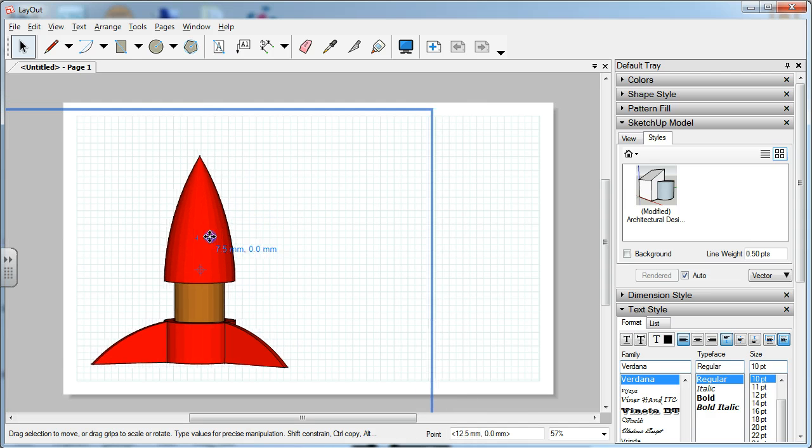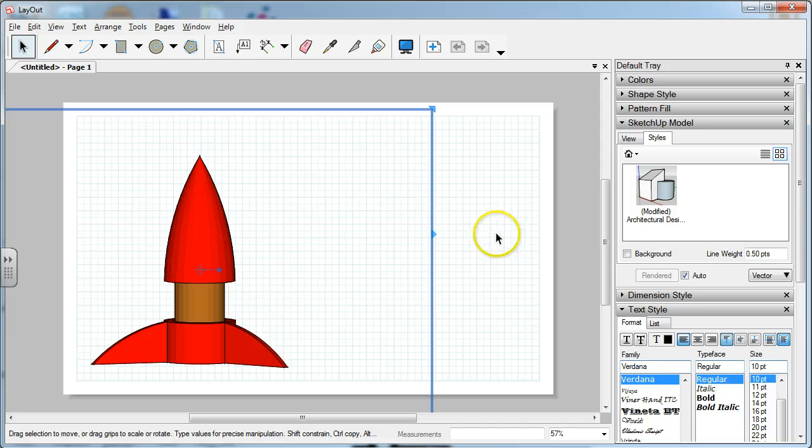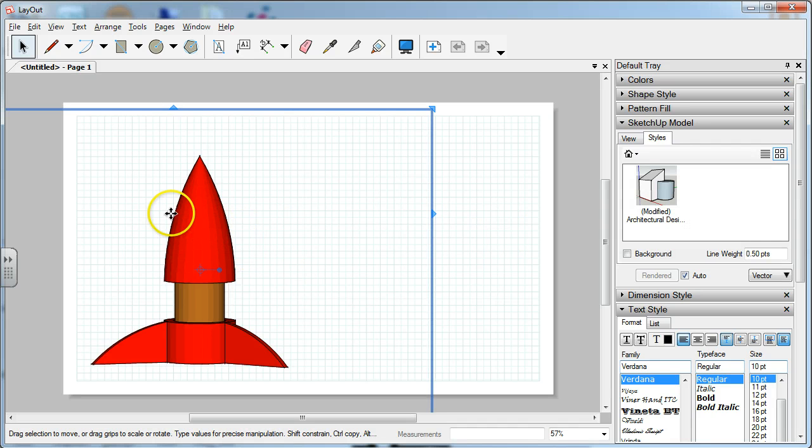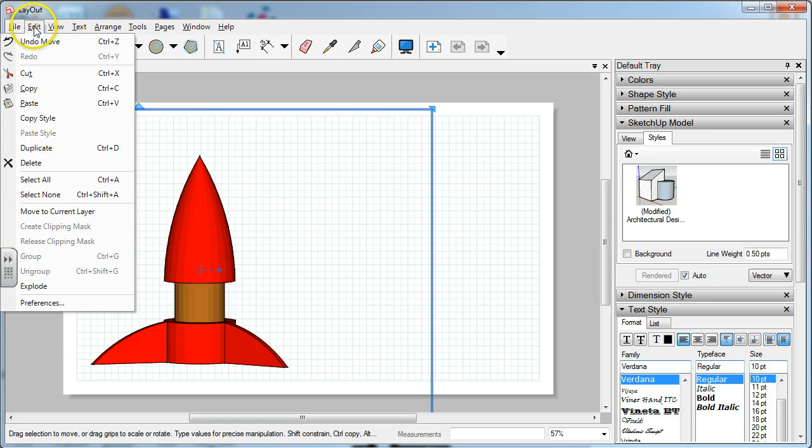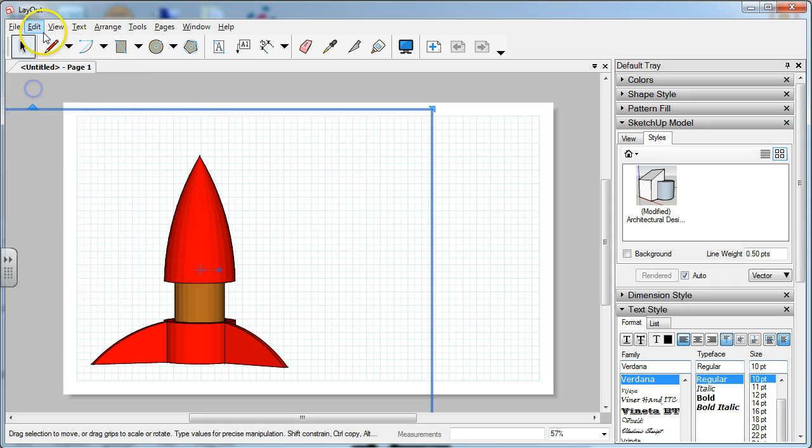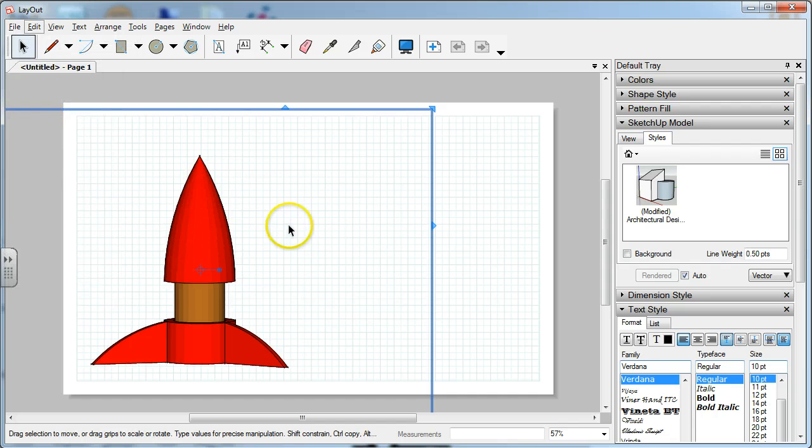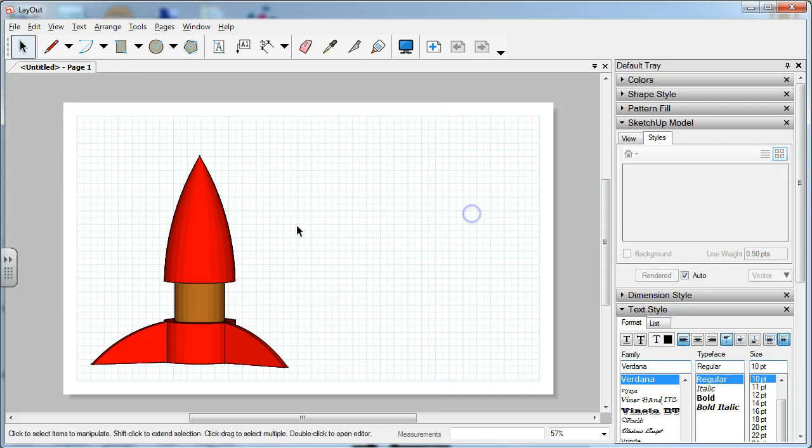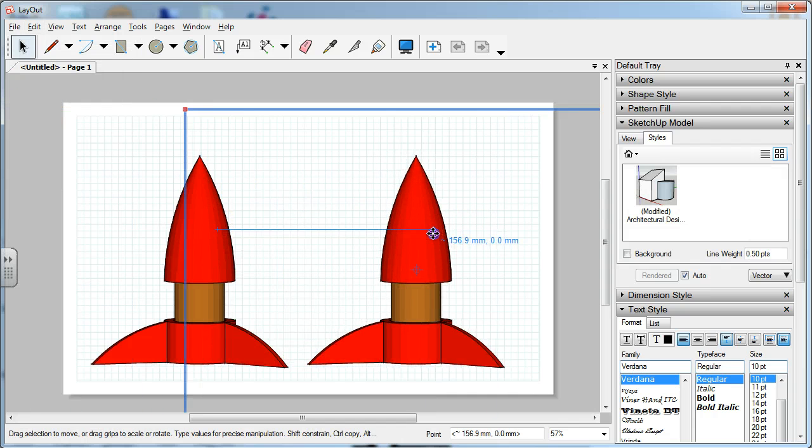We can move this in place. So this is the side view, and then we can do a top view as well. I'm going to copy this by clicking on it. Go to Edit, Copy, Edit, Paste. There's another copy of it right here.